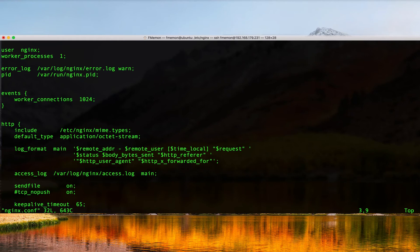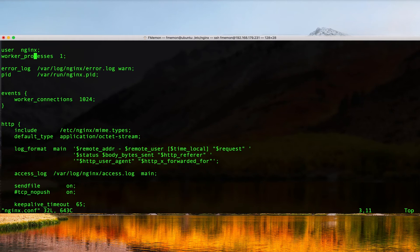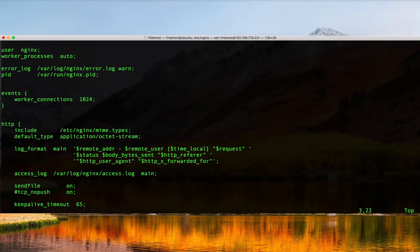That means that nginx runs one worker process and we saw that in the output when you did ps -ef pipe grep nginx. A good rule of thumb is just to run one nginx worker process per CPU available on your system. We actually have a shorthand for that and you just change this to auto. The special value of auto will instruct the nginx master process to start one worker process per available core on the system.